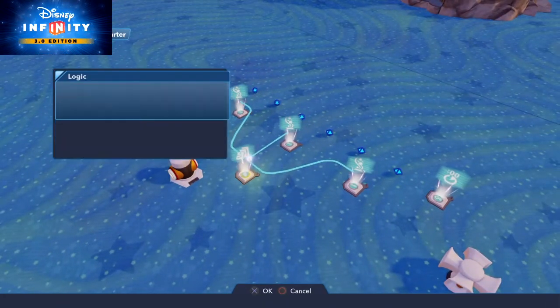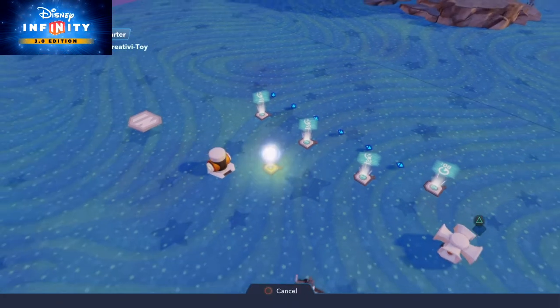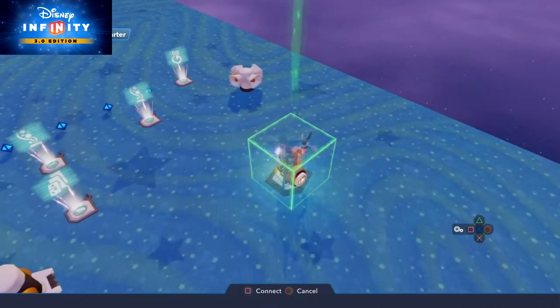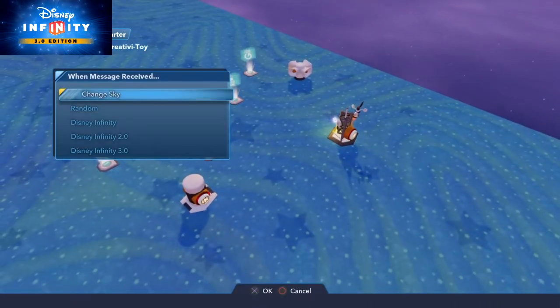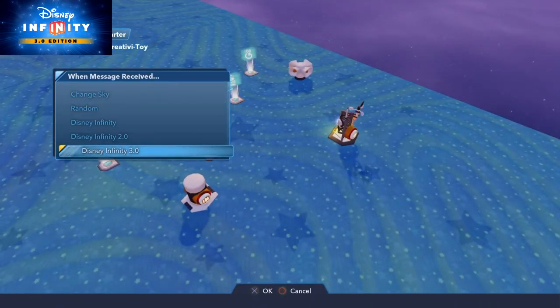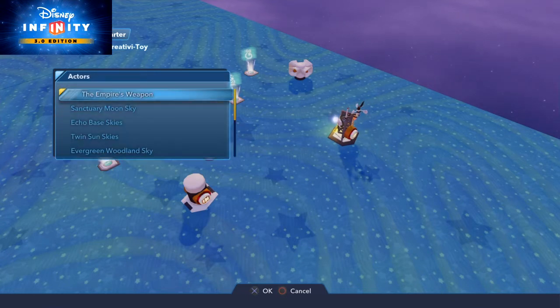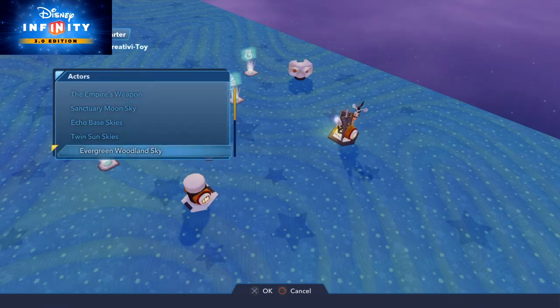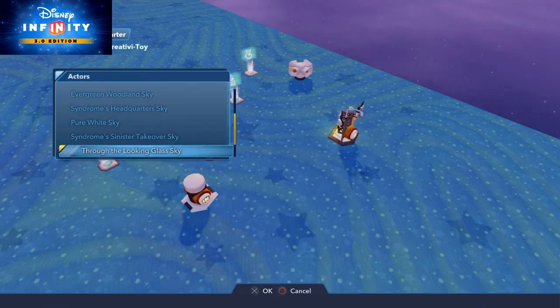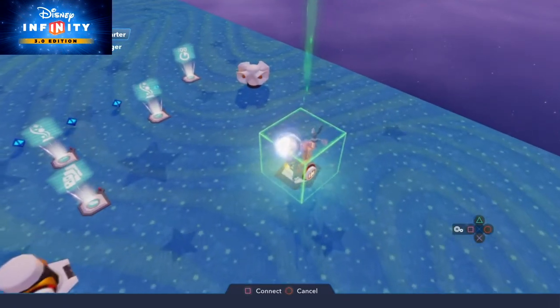So a new logic connection on the level starter catalyze. And we go to the sky changer. And go to Disney Infinity 3.0. And we use the Syndrome Sinister's takeover sky.